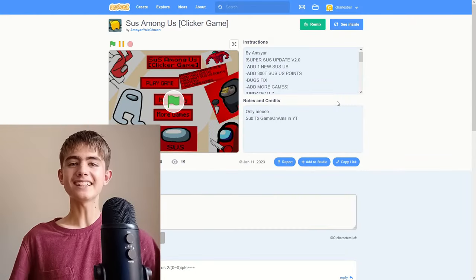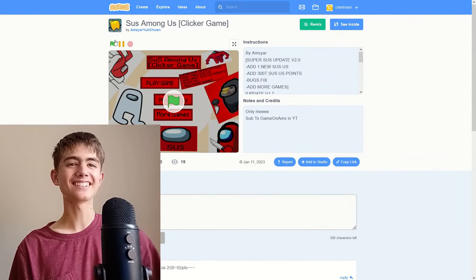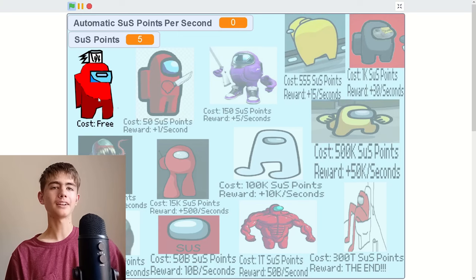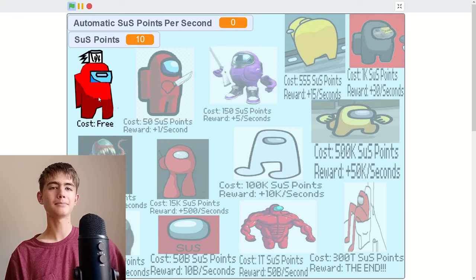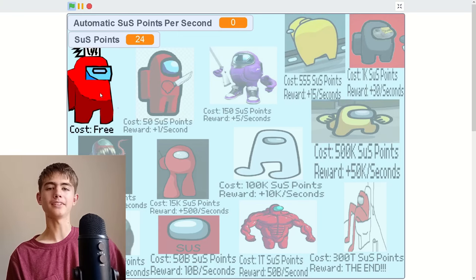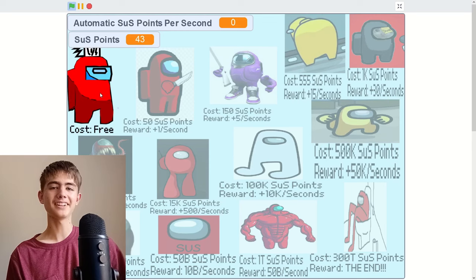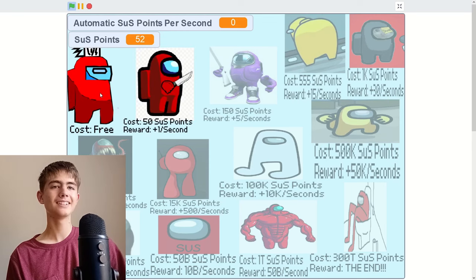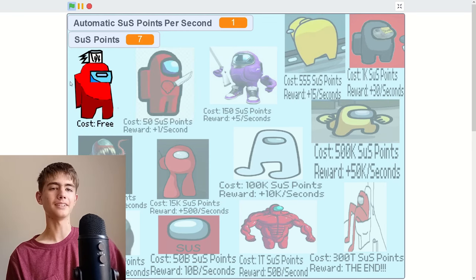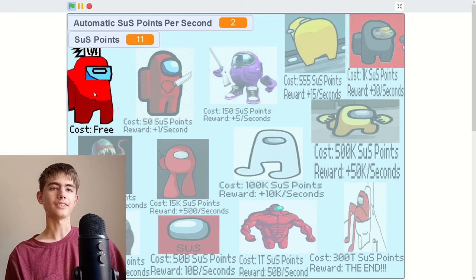Sus among us clicker game. Let's do it, play game. I'm gonna click that sus among us. I need 50 points, I'll use my auto clicker button. I can get this one and I guess auto sus.